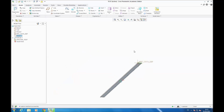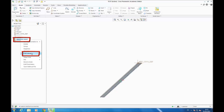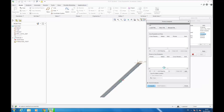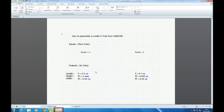To modify values, you go on ANALYSIS TEST, right-click, EDIT DEFINITION, NEXT, and you open your MathCAD file where you can change values. Now we can change the MathCAD Prime values.